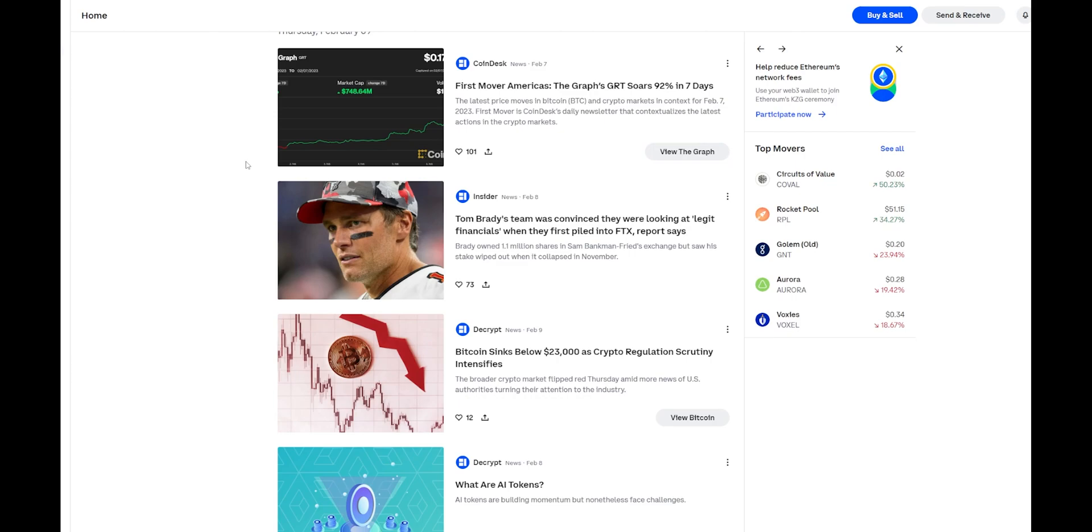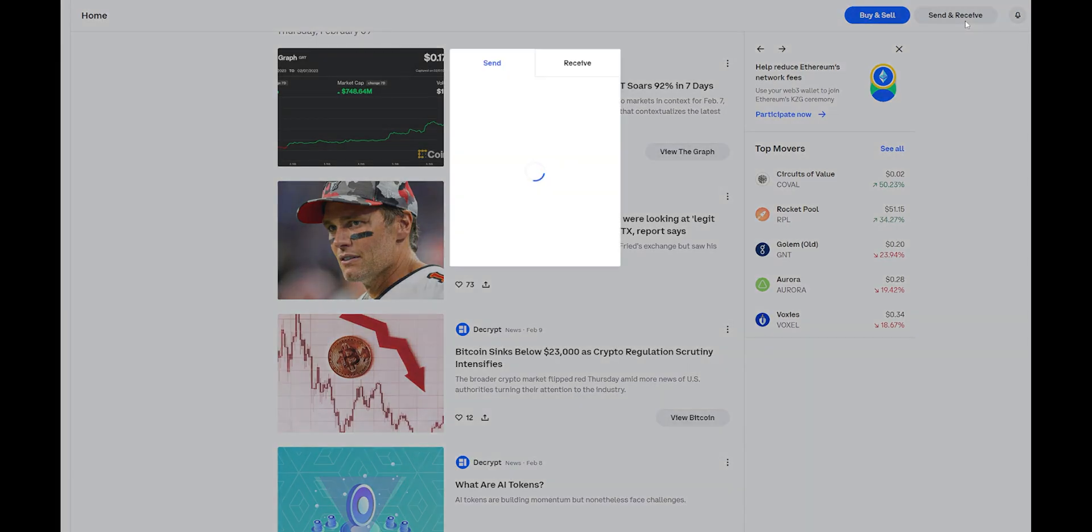I'm going to go ahead and show you exactly how you can access this on your Coinbase account. The first step you want to do is log into your Coinbase.com account. From there, you want to go ahead and click Send and Receive in the top right-hand corner.